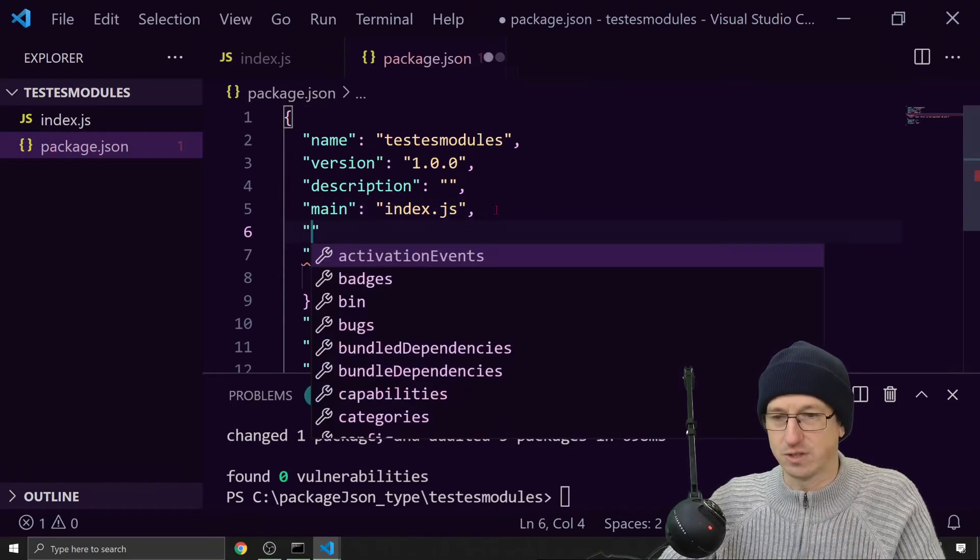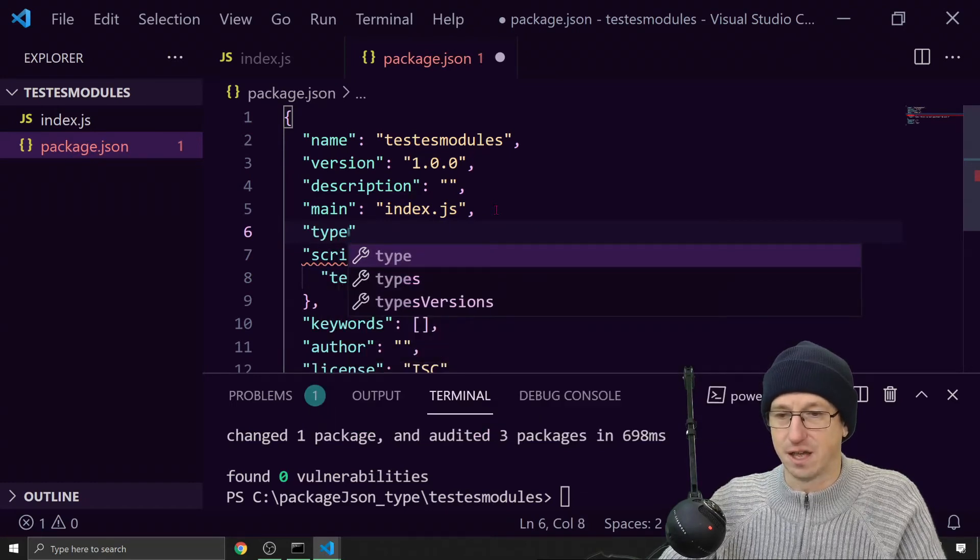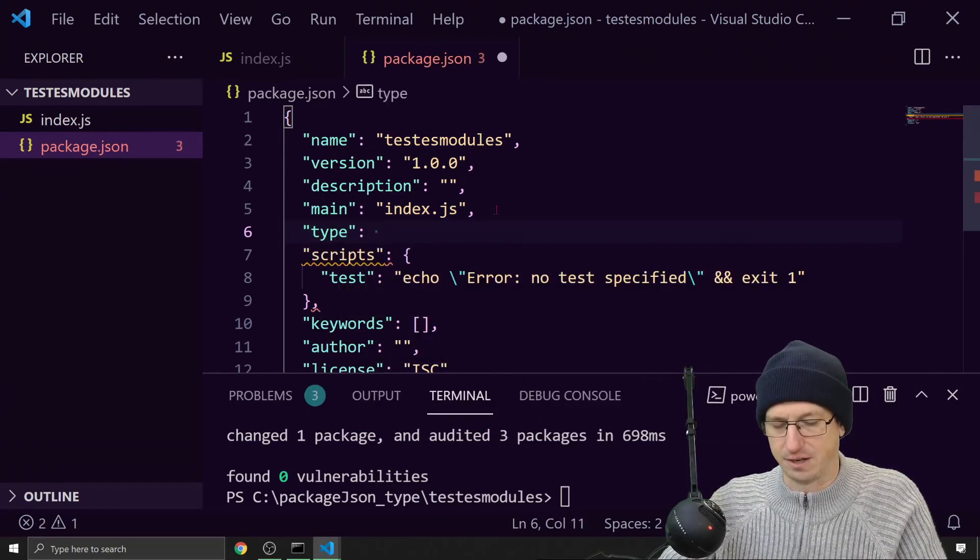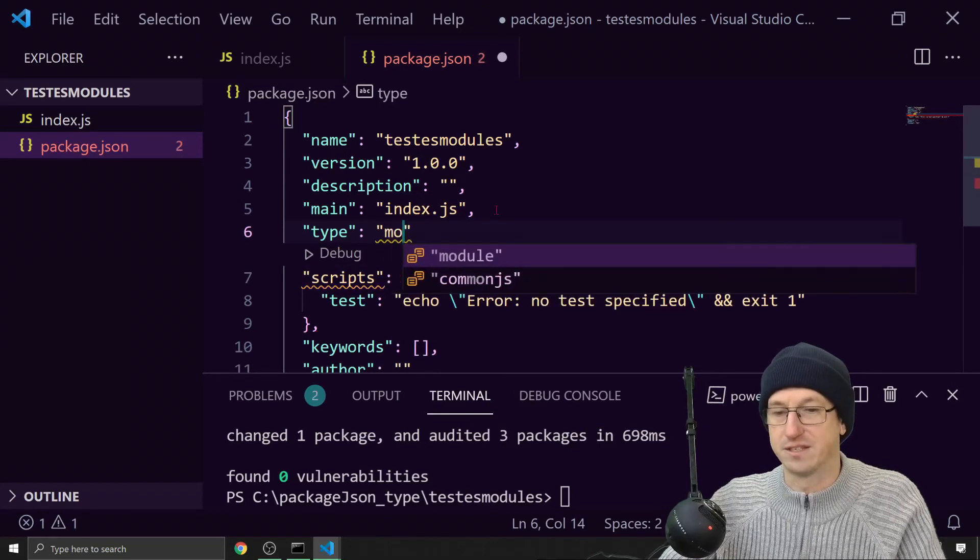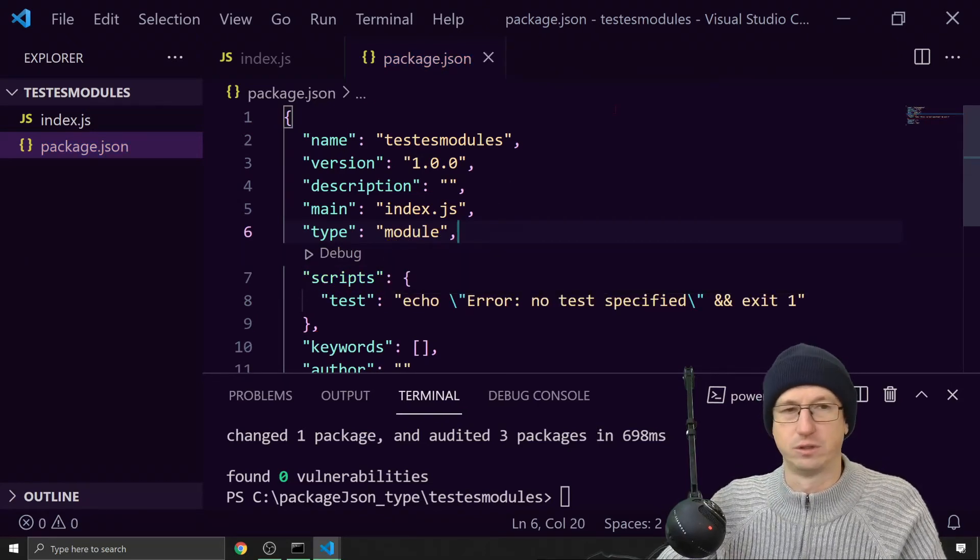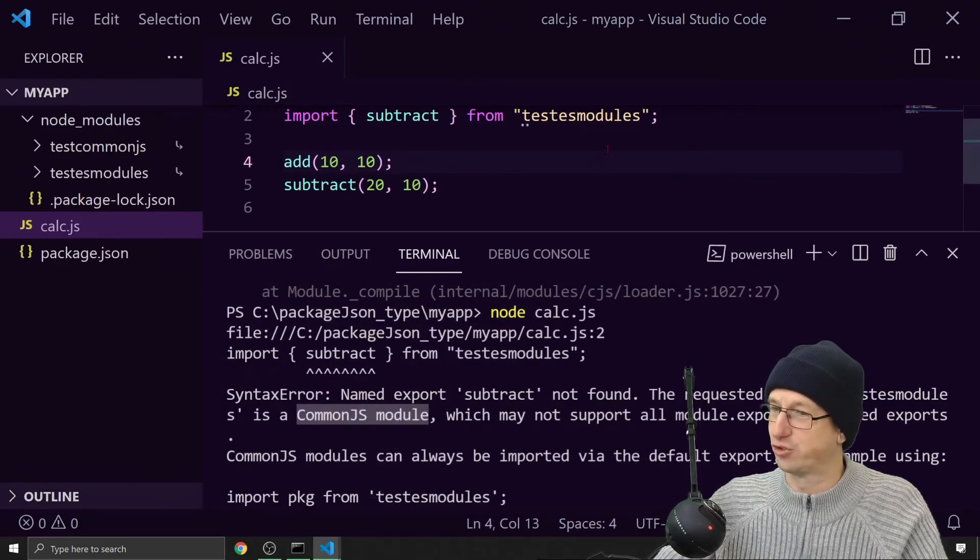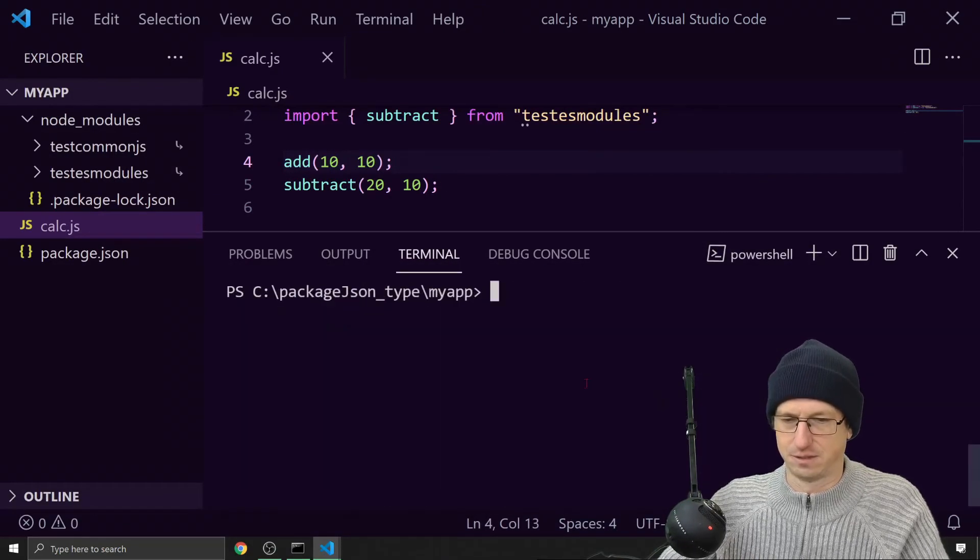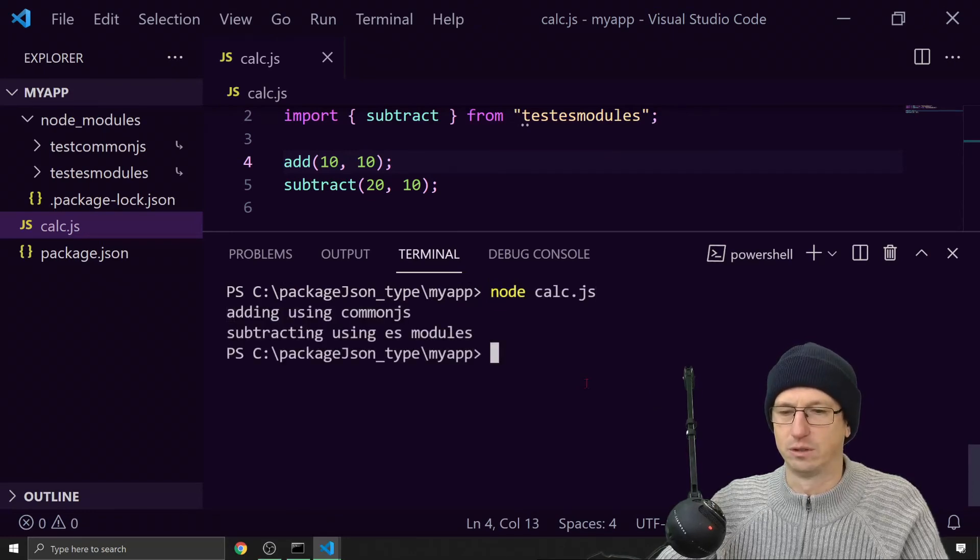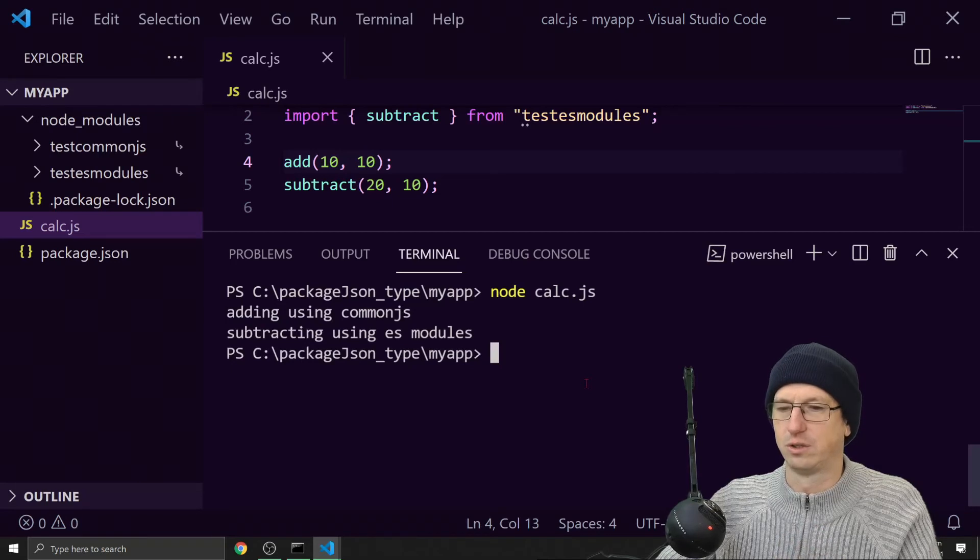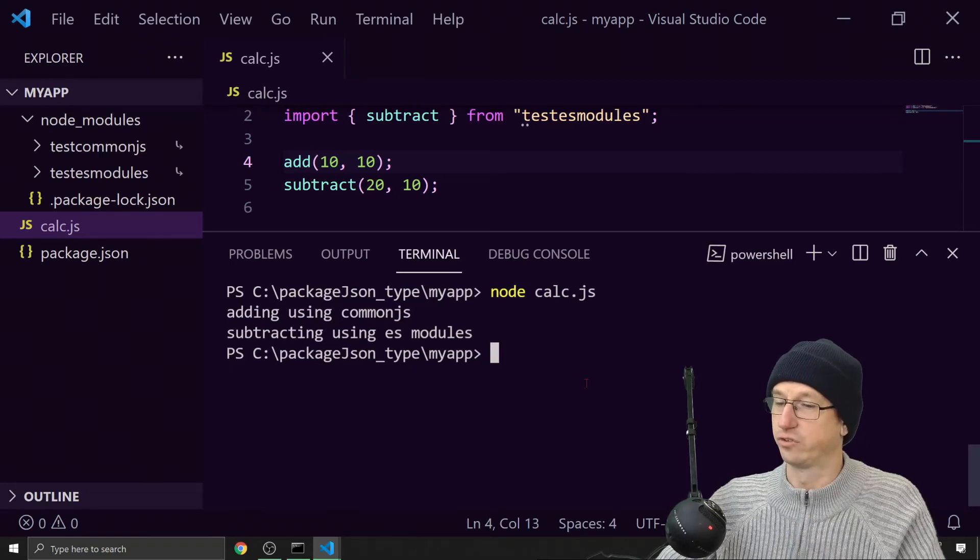We're using the export keyword and we need to do a similar thing. We need to tell node that this isn't CommonJS, but this is an ES module. So we can do exactly the same as we did in our package. You can come in here and say I'm a module. So I save that off. Now our NPM link should immediately update. And now if I run this again, it works.